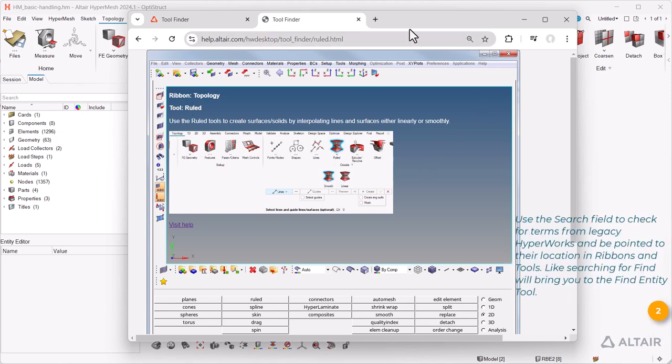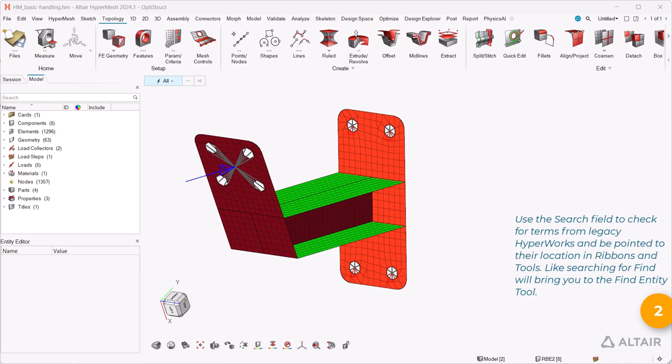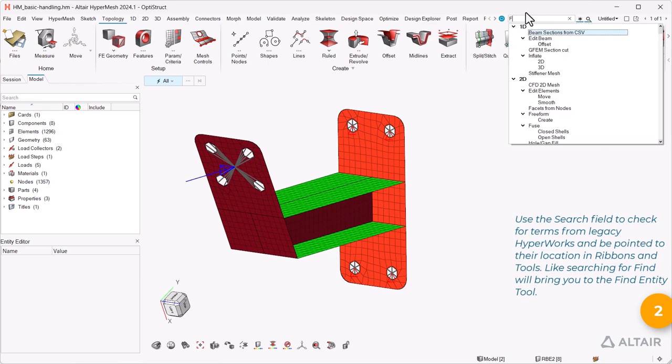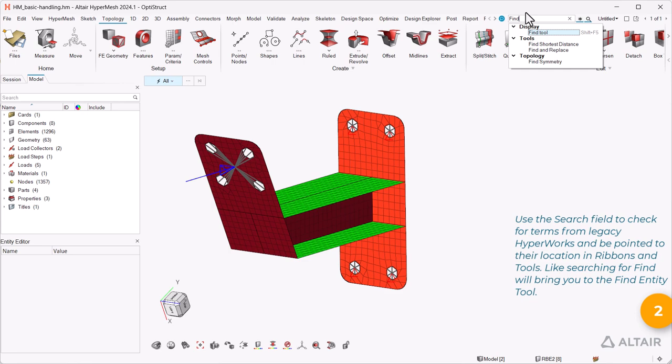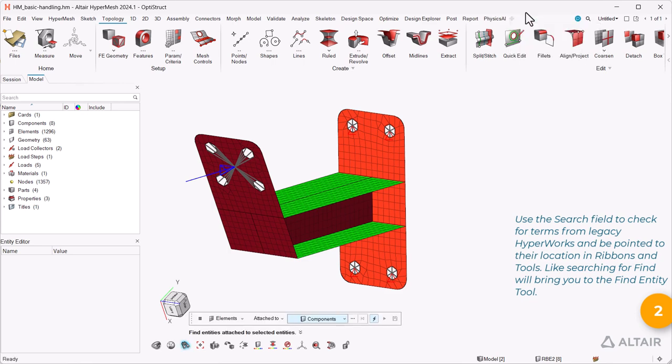Use the search field to check for terms from legacy HyperWorks and be pointed to their location in ribbons and tools. Like searching for find will bring you to the find entity tool.